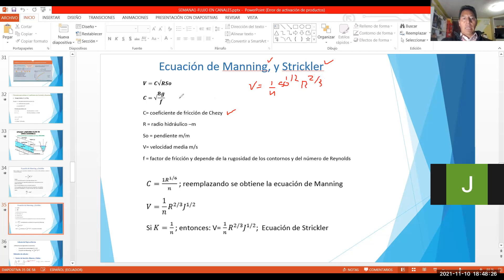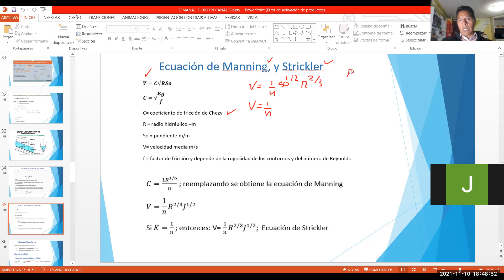Entonces, ¿qué es lo que hace Chezy? Dice: la velocidad es igual a — toma todas las partes — el R, S. Es decir, 1 sobre N, donde las rugosidades constantes del canal son 1 sobre N. El radio hidráulico, que decíamos era igual al área sobre el perímetro, son parámetros geométricos, condiciones conocidas. Entonces el radio hidráulico a las 2 tercios va acá.